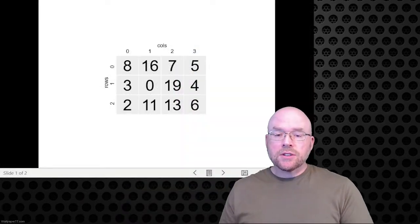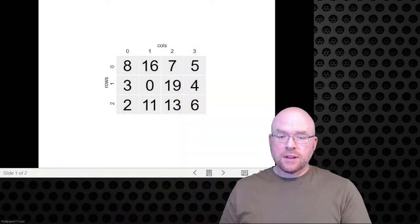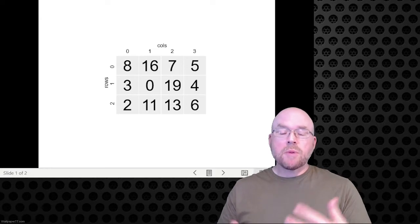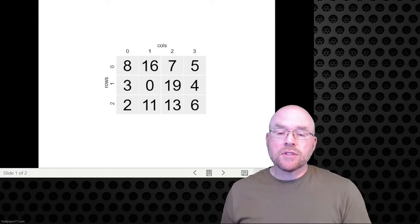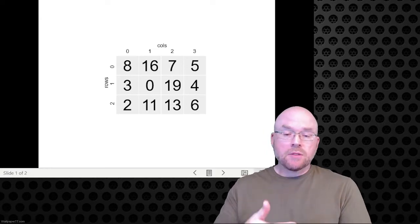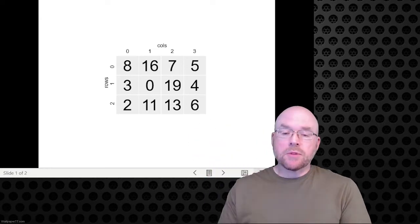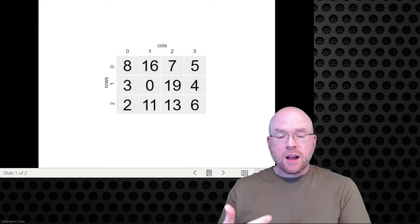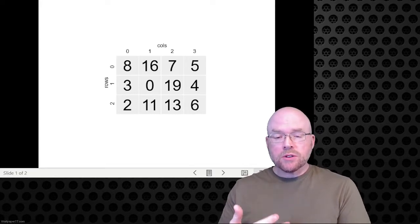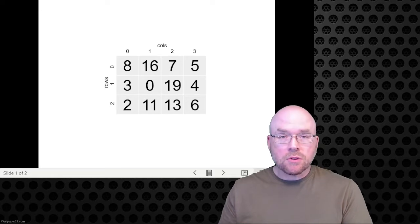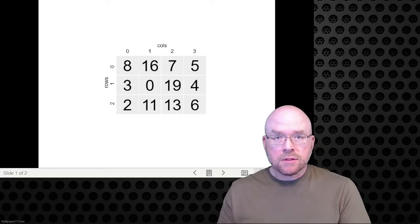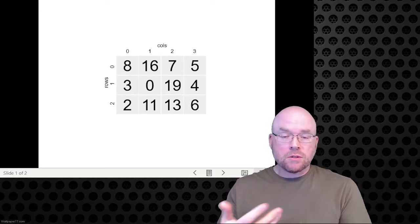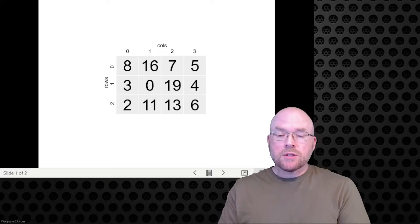As you can see on the screen, I have a representation of a two-dimensional array populated with some random numbers. What we're trying to do is find out the total of row zero, then the total of row one, and then the total of row two.